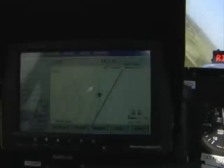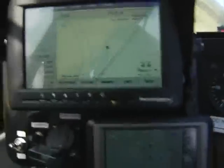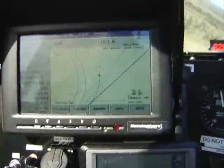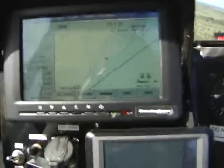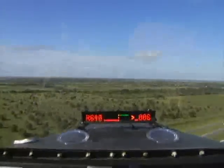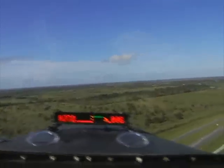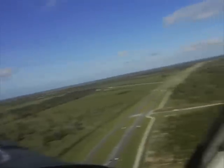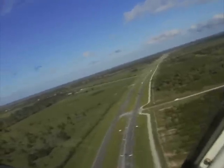That's it. GPS is a great thing for accuracy. But don't forget to look outside and know where you are in the field. Orientate yourself in the field first. Keep looking outside because that's where safety is.